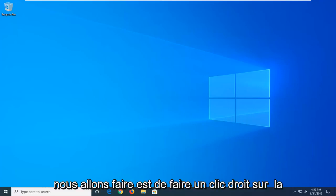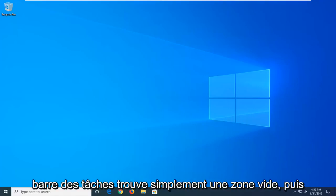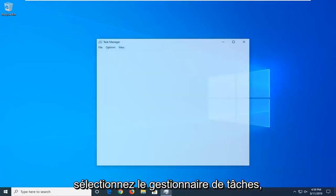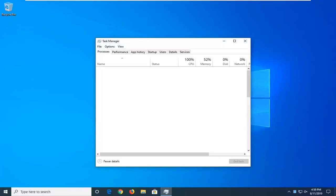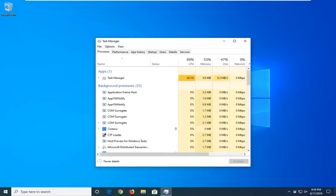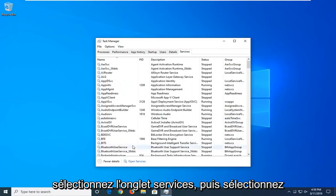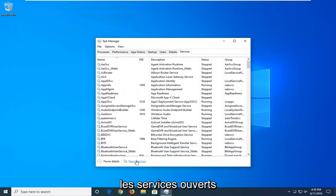So, first thing we're going to do is right-click on the taskbar, just find a blank area, and then select Task Manager. Select the Services tab, and then select Open Services.